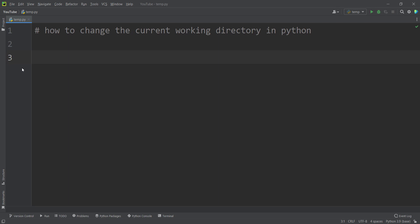In this video, we are going to talk about how to change the current working directory into a specific path in Python programming language. But first of all, let's print the current working directory in order to see what it is.